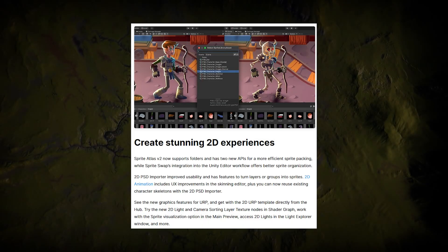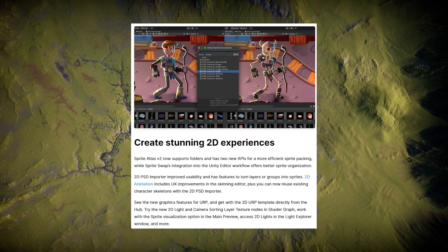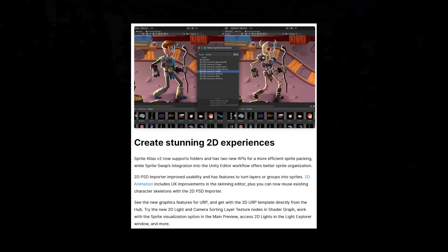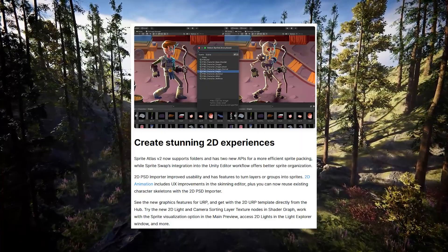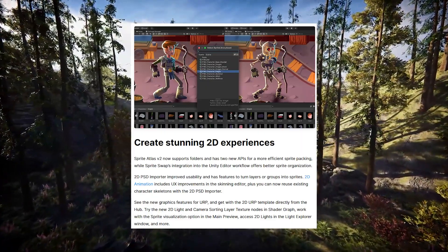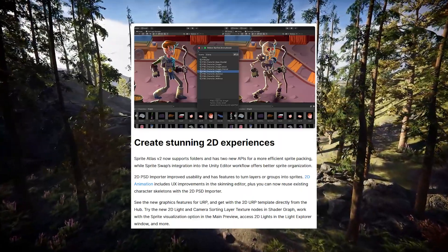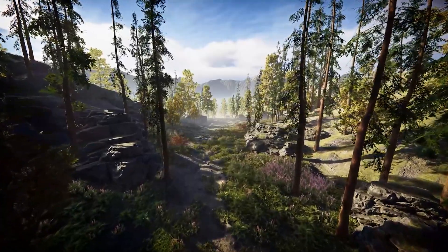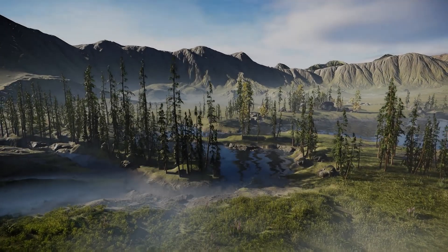There's a new sprite atlas version two which now supports folders, with two new APIs for more efficient sprite packing. There's been updates to the 2D PSD importer with improved usability — you can now turn layer groups into sprites — as well as 2D animation improvements such as the user experience in the skinning editor. URP has also got enhanced support for decals, improved screen space ambient occlusion, light cookies, light anchors, light layers, and lens flares.